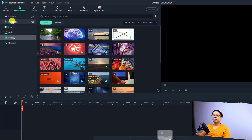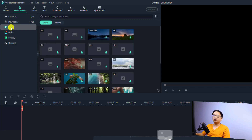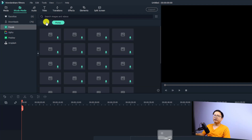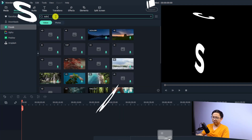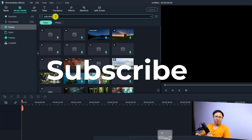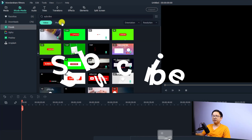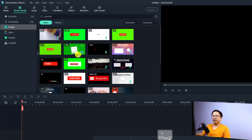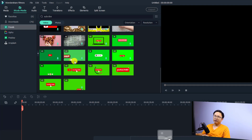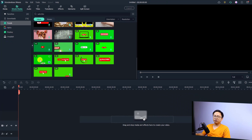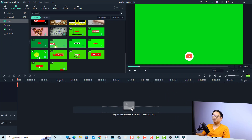For example, if I want to find a subscribe button, I'll go to Pexels and then select Video here, and I'm going to type 'subscribe' — something like that — and press Enter. Now I can find many subscribe buttons here and I can scroll down to see more. If I like one, all I need to do is double-click on the subscribe button.